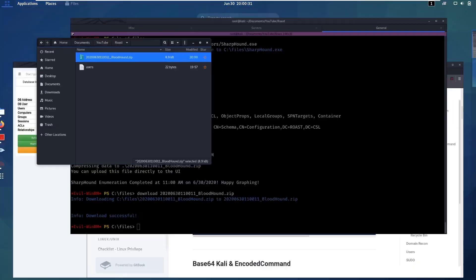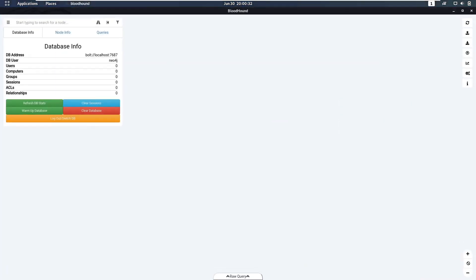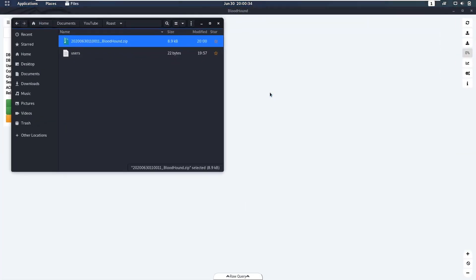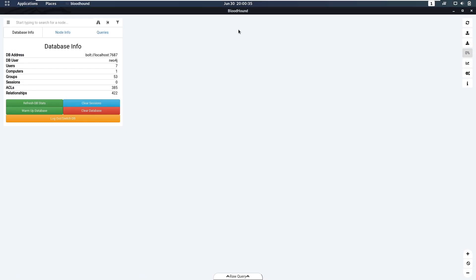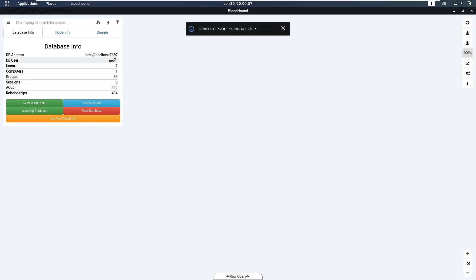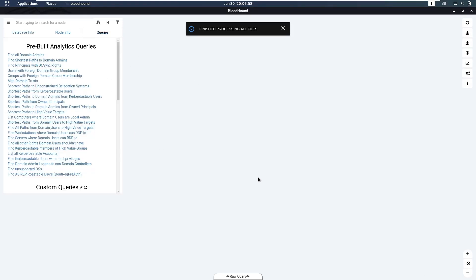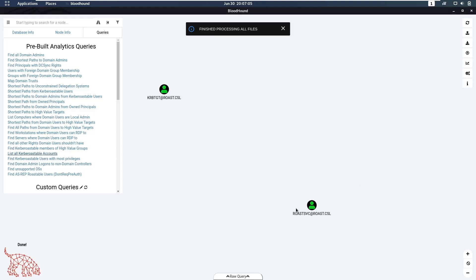We've just downloaded the file and we have BloodHound open here. If we just drag the file into BloodHound it's going to start processing. We can see there's seven users, one computer, 53 groups, a whole lot of ACLs and stuff. And then here we have some pre-built queries that we can use. For example, we can list all Kerberoastable accounts.